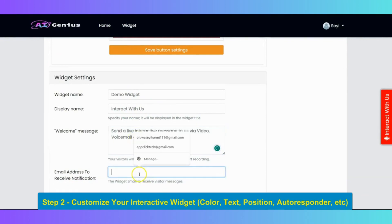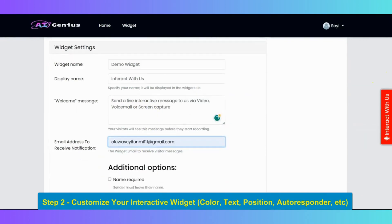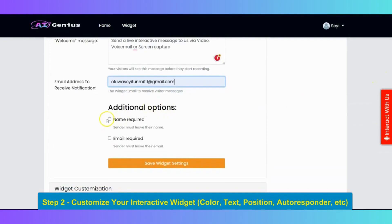Then you can input your email address to receive customers messages. Then you can do this setup if you want to get the customers name and email. After that, click on save.